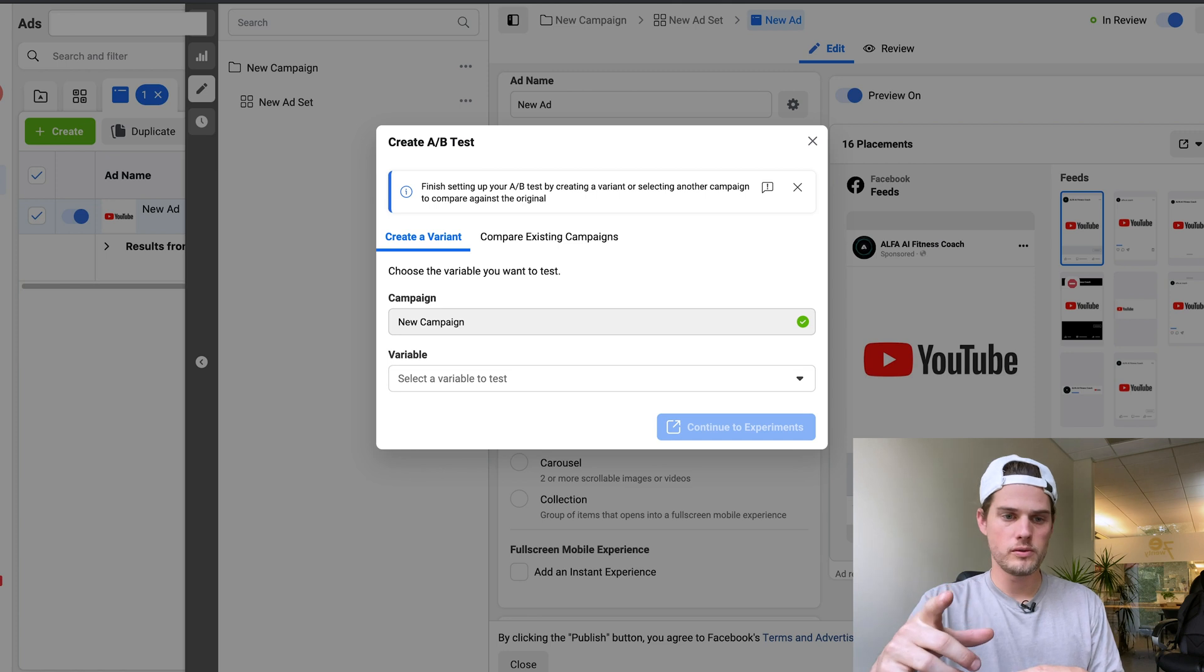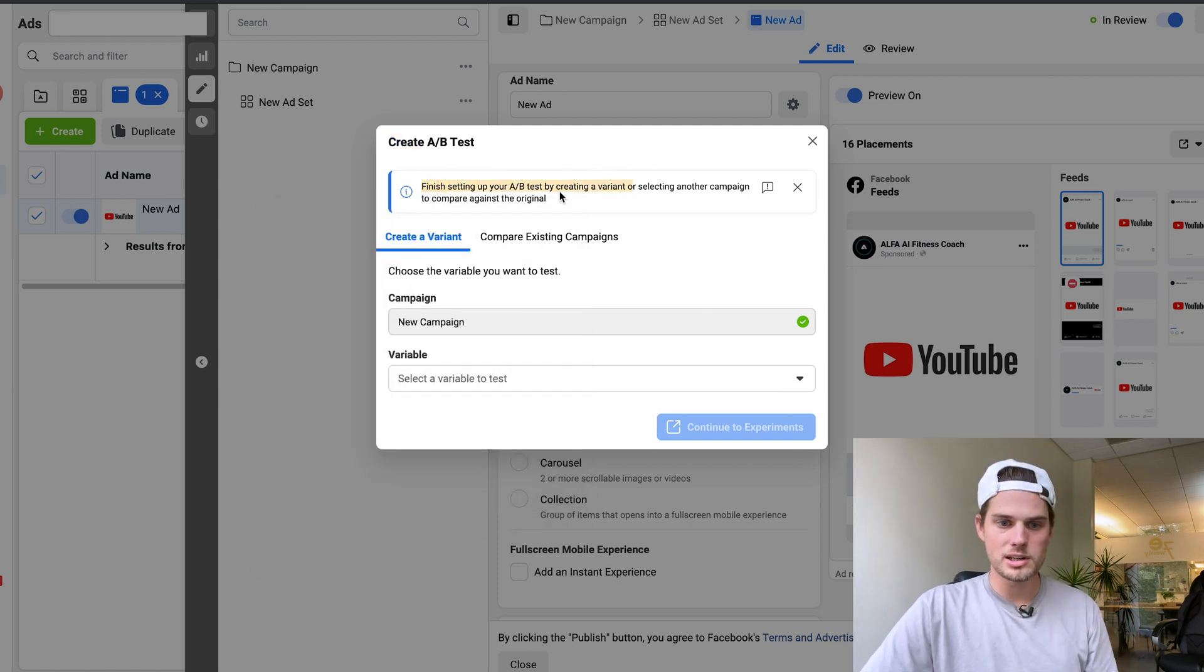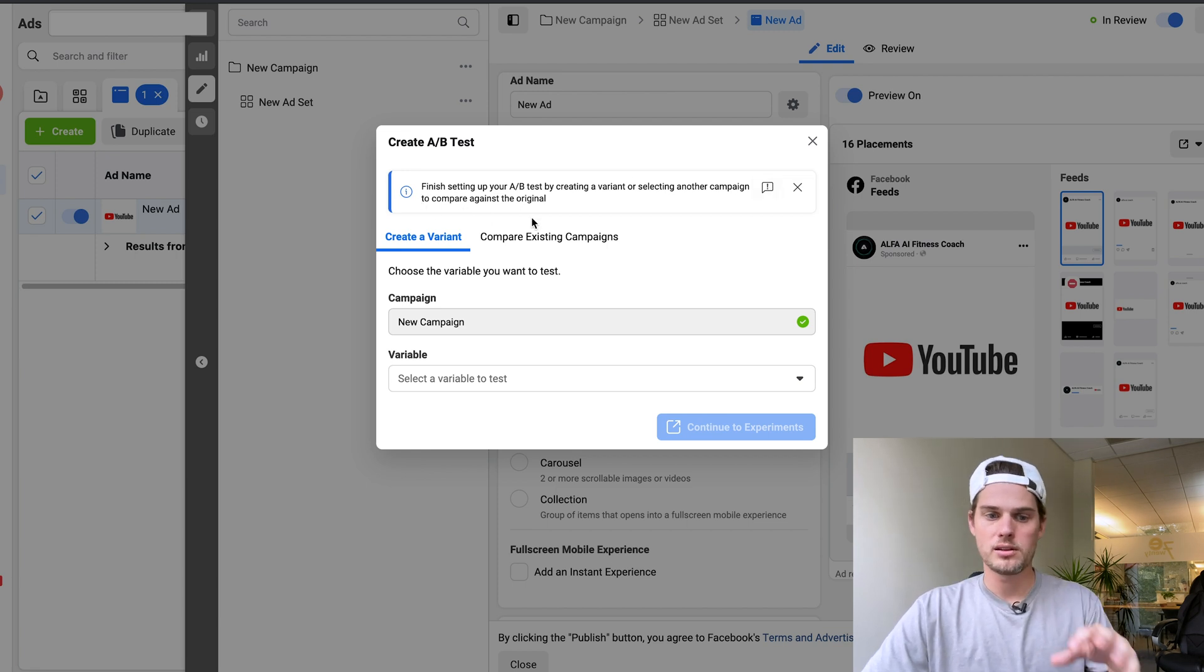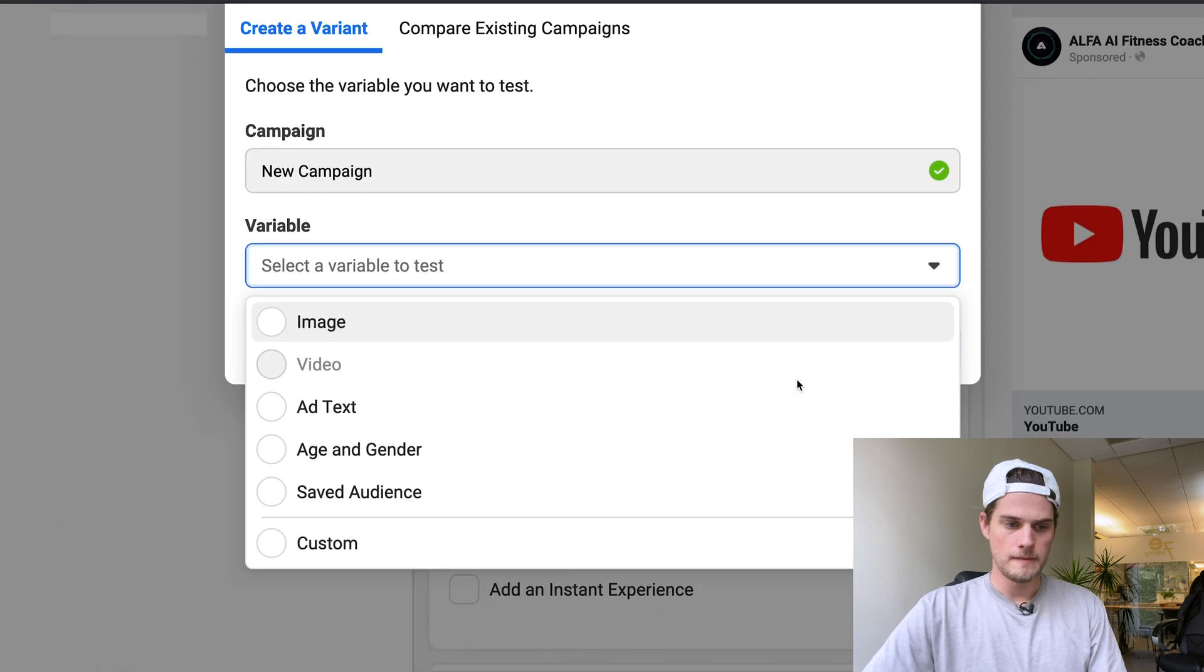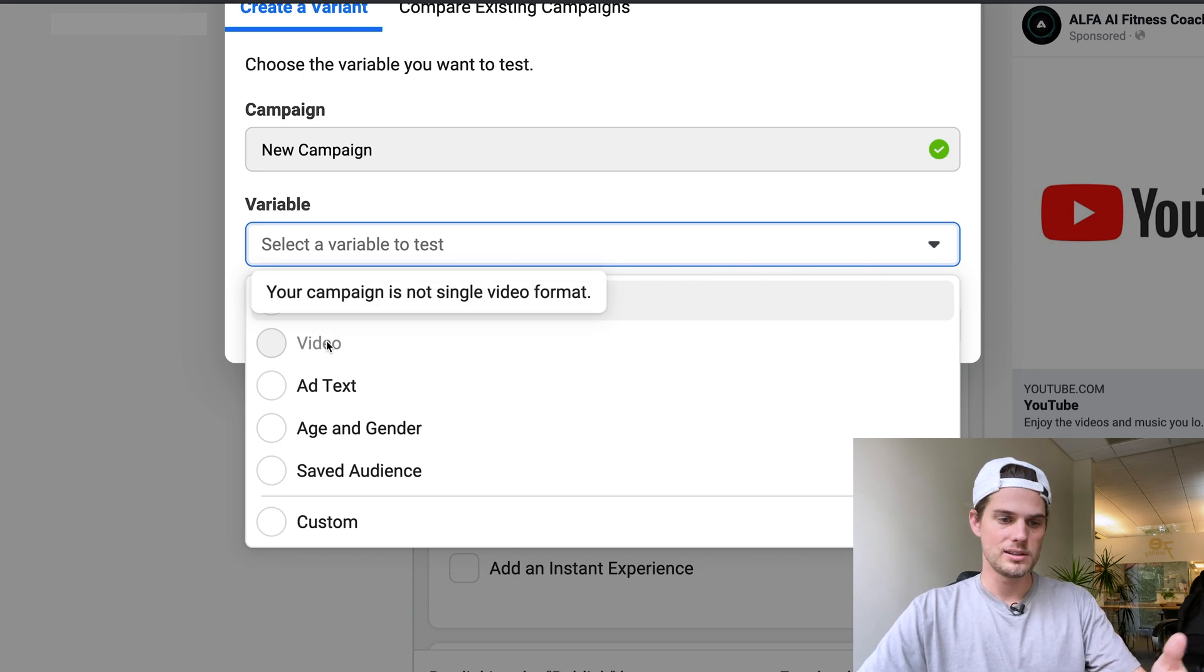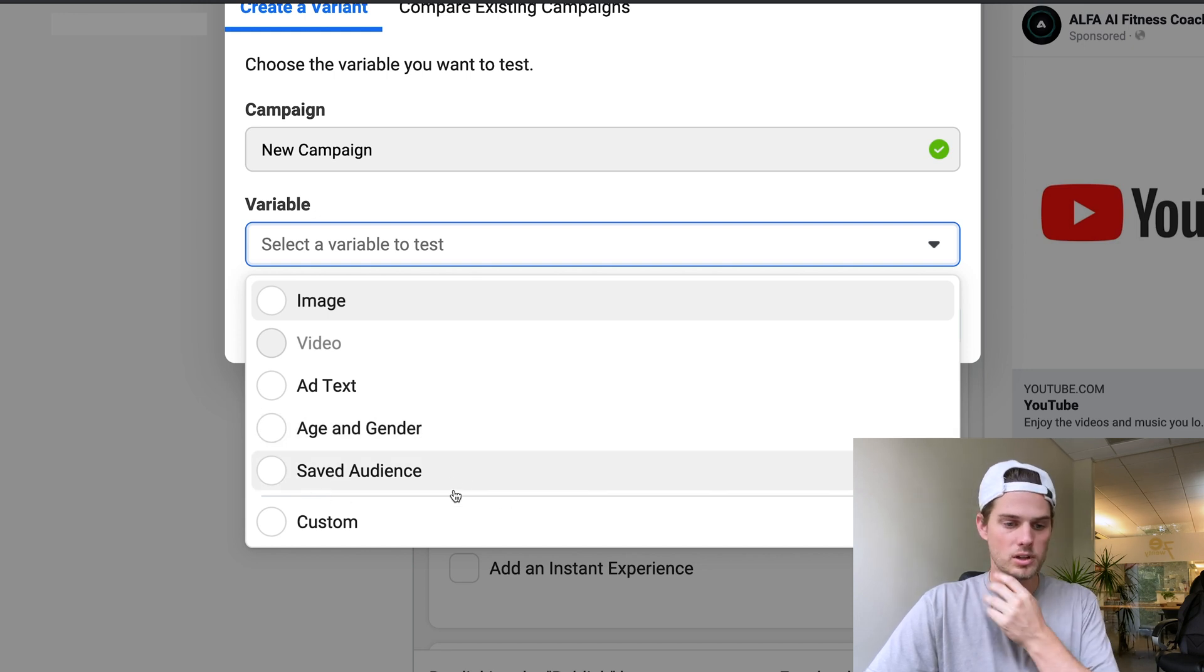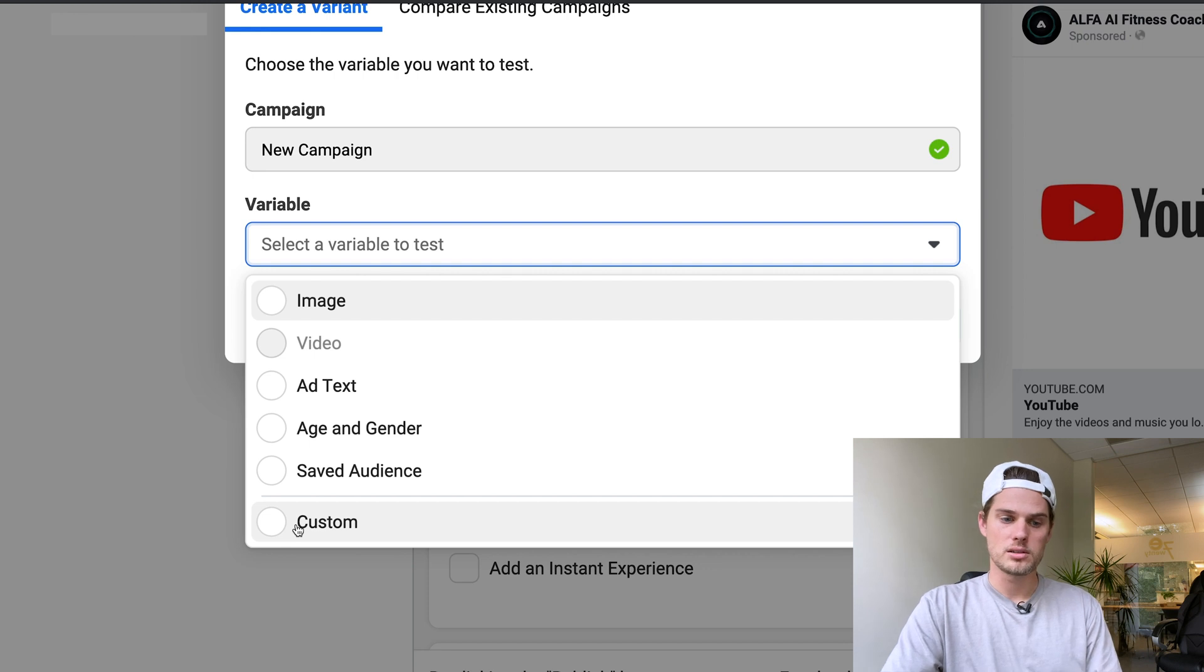So that ad will go into review and then it'll bring you into this pop up box right here where you can finish creating your A/B test. Like it says, finish setting up your A/B test by creating a variant or selecting another campaign to compare against the original campaign. So again, this is all an A/B test at the campaign level. So right here if you click the dropdown menu, these are the different variables that you can choose. Image, video if you've selected that, add text, age and gender, and then saved audience if you've got custom or lookalike audiences that you want to test. And if you want to do custom, there's something else that you want to test, you can do that through using the custom option.